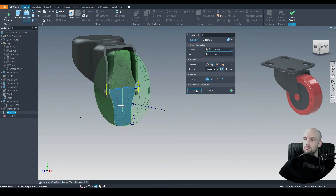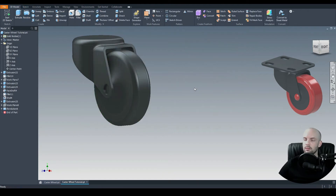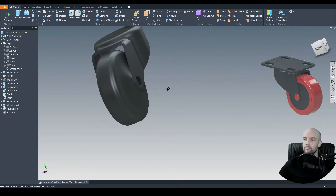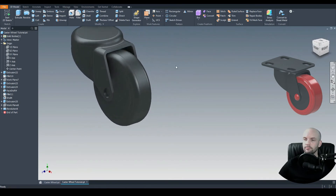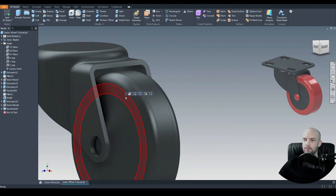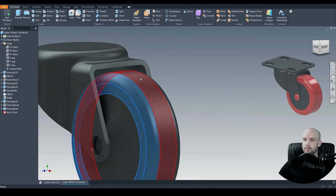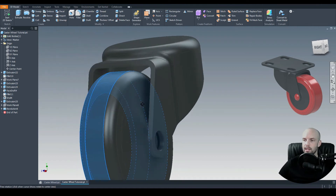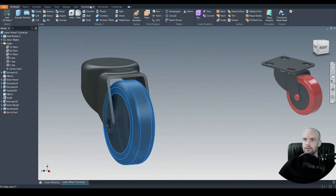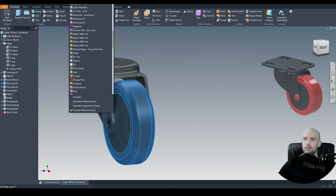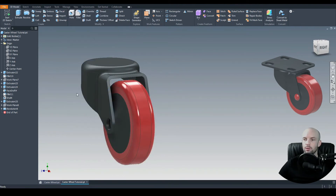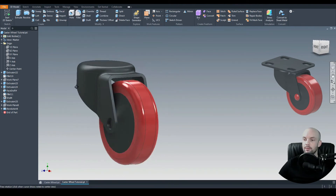We'll revolve — selecting those two profiles and the center line as the axis. The preview looks good. There we have our wheel looking nice. I'm going to hold down Control, select these faces, and change their appearance to red.